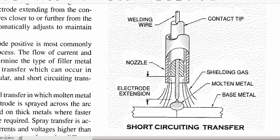Some of your more challenging, obviously, is the globular. The spray and the short-circuiting is probably a bit easier to accomplish, and more moderate or the go-to move. The spray transfer a bit trickier, and then the globular more trickier than that.